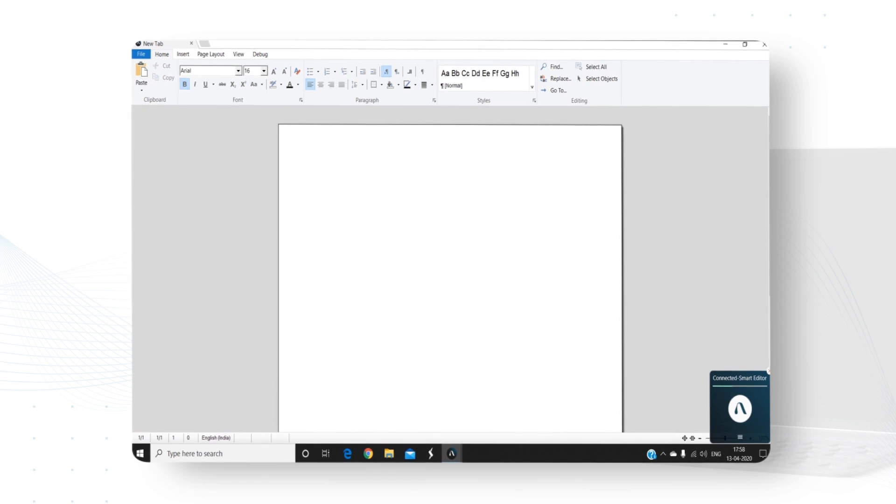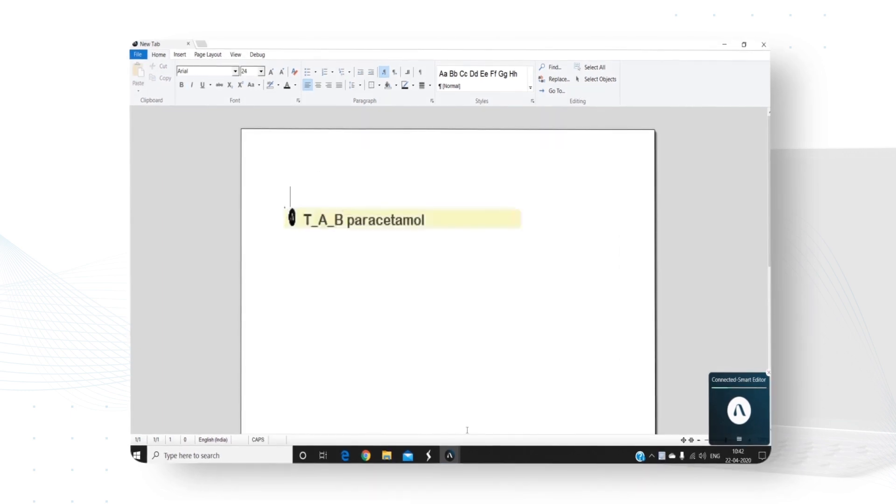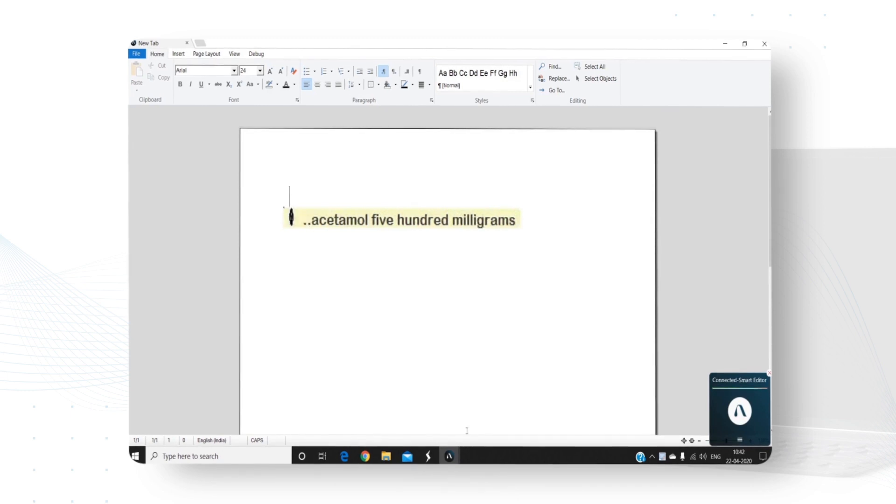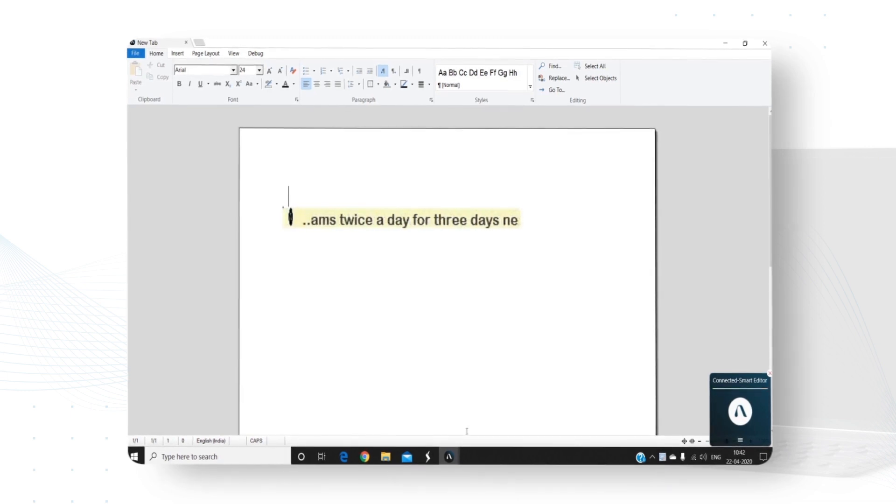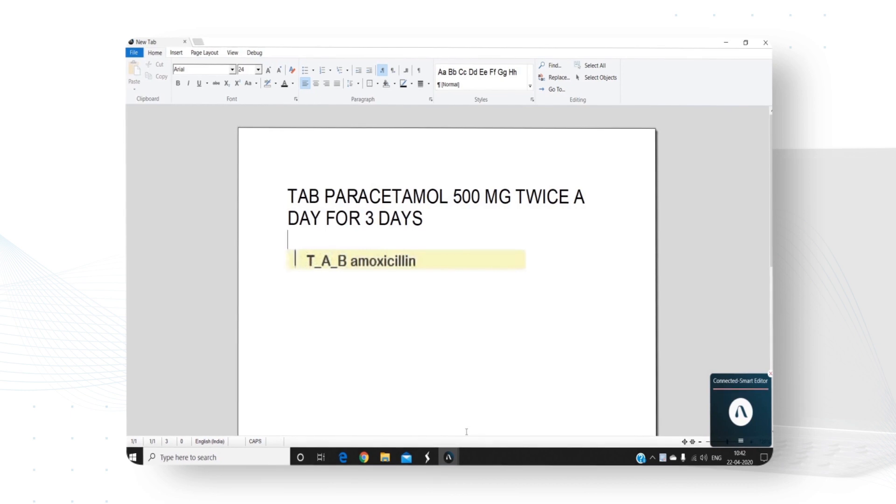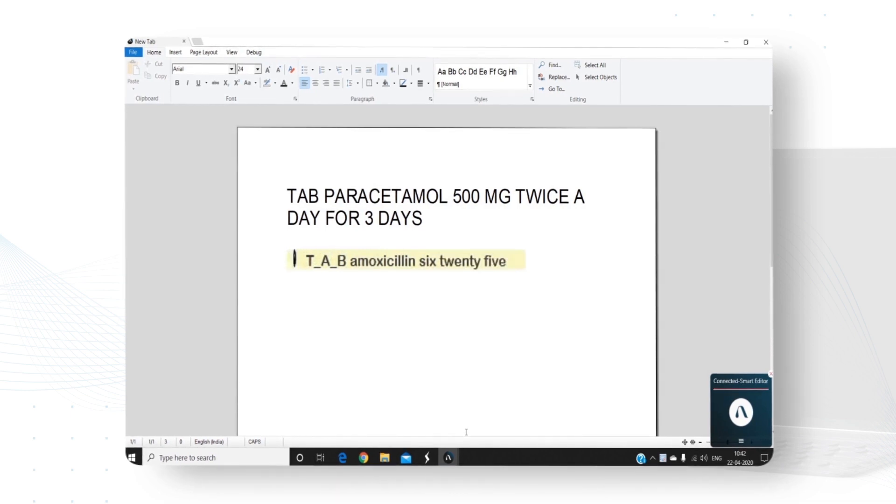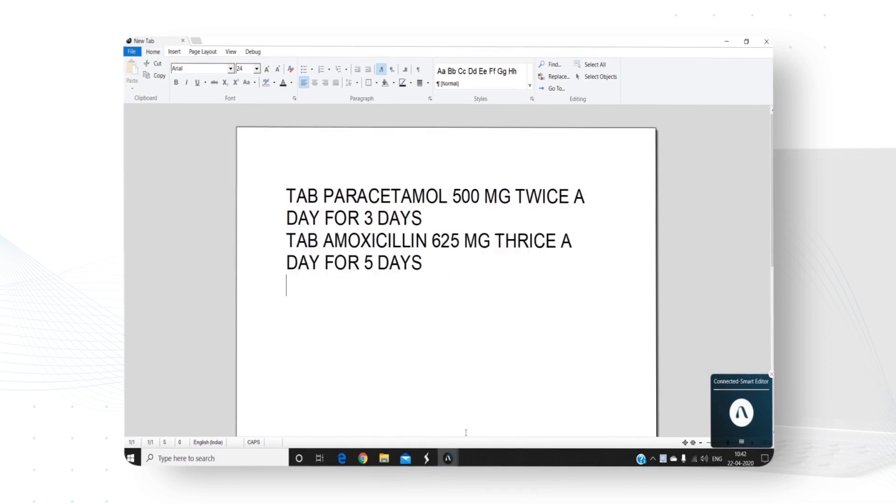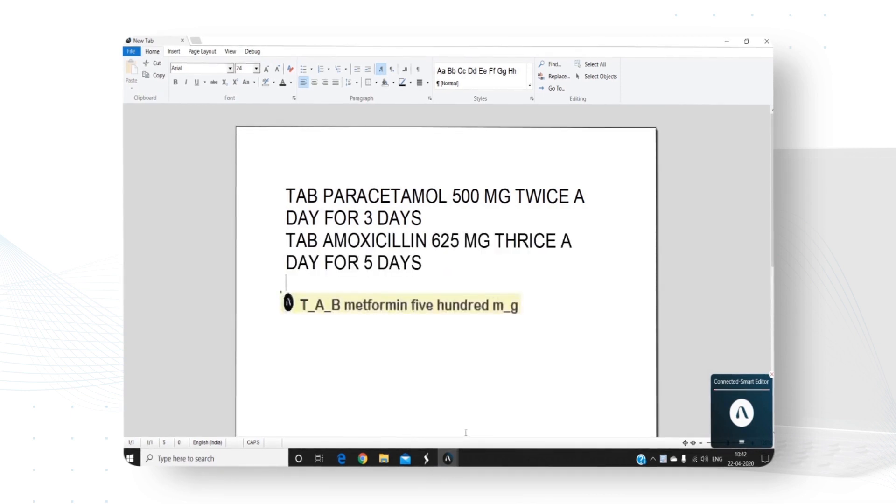Let's try some prescriptions. Tablet paracetamol 500 mg twice a day for 3 days. Next line. Tablet amoxicillin 625 mg thrice a day for 5 days. Next line. Tablet metformin 500 mg twice a day.